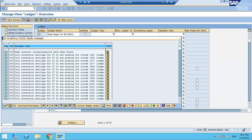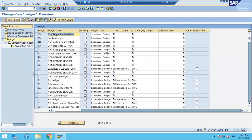This is the new screen where you are going to define all your leading ledger, non-leading ledger, simulation ledger, and extension ledger, along with currencies — there are ten currencies — and accounting principles. It is one consolidated screen called central currency settings. That's why we will take a new company code and do the complete configuration. I always start from a new company code and do end-to-end configuration so that whatever new functionalities come, we can see them practically from the configuration point of view.